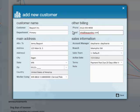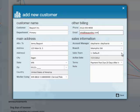Below other billing is sales information. The first option you have is to choose which account manager is associated with that customer. Then you have the branch that this customer is associated with. Below that, you have the sales team. Sales teams can be set up so that you can pull commission reports off of that information.